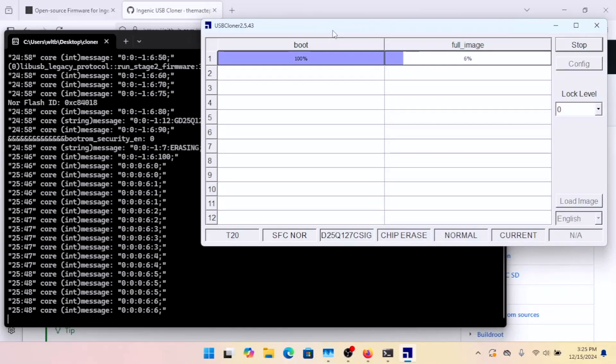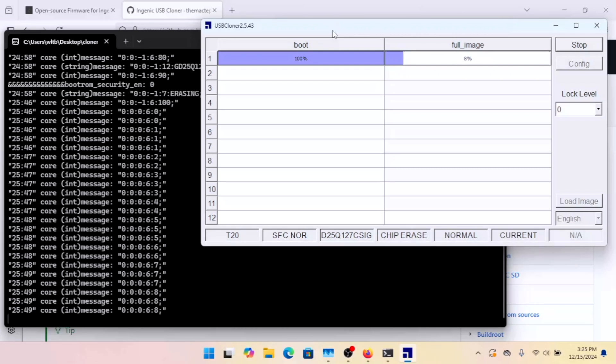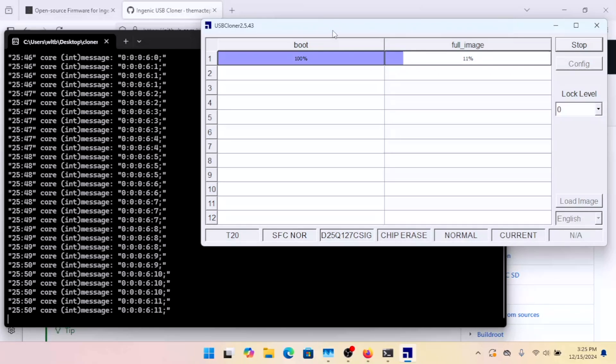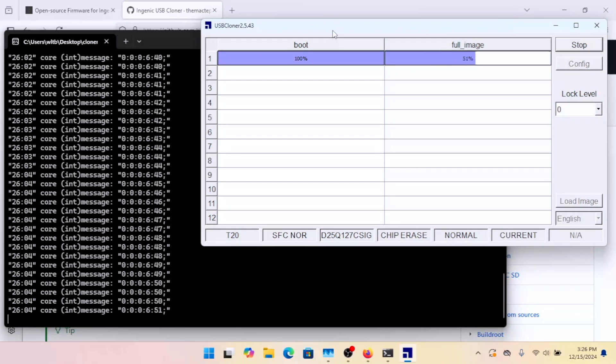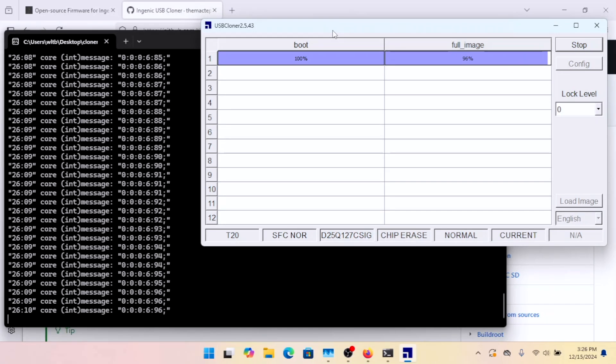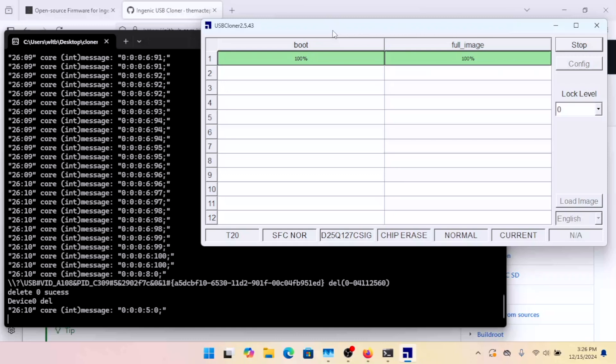All right, so the erase is done. It's now writing the full image. Once it's done doing the programming, you want to unplug the camera and plug it back in to get it rebooted. So the image process is complete. We can go ahead and unplug the camera.